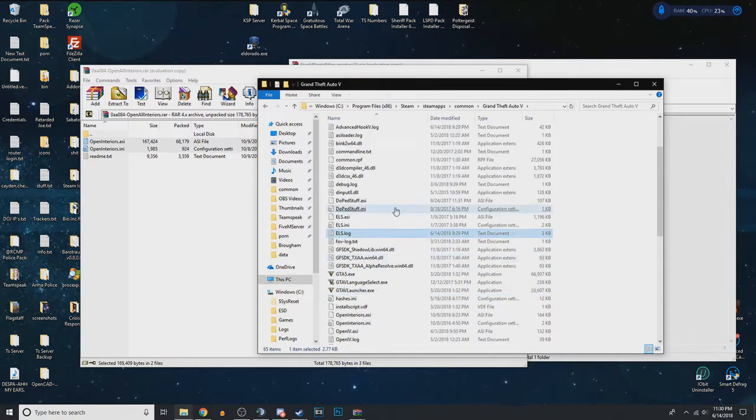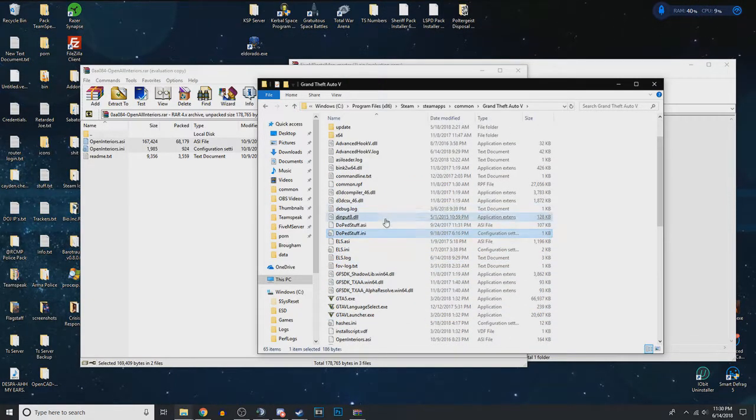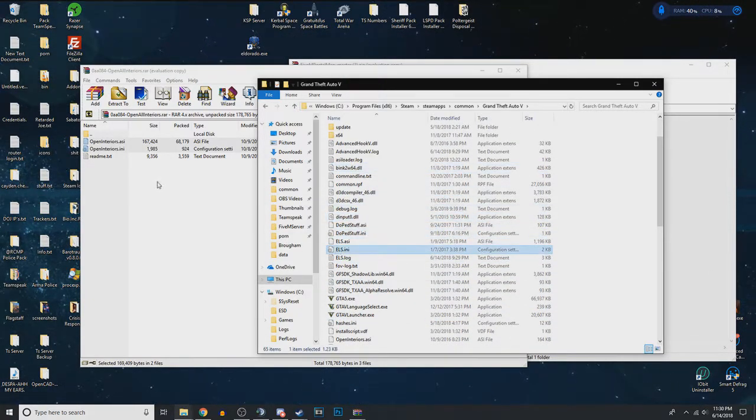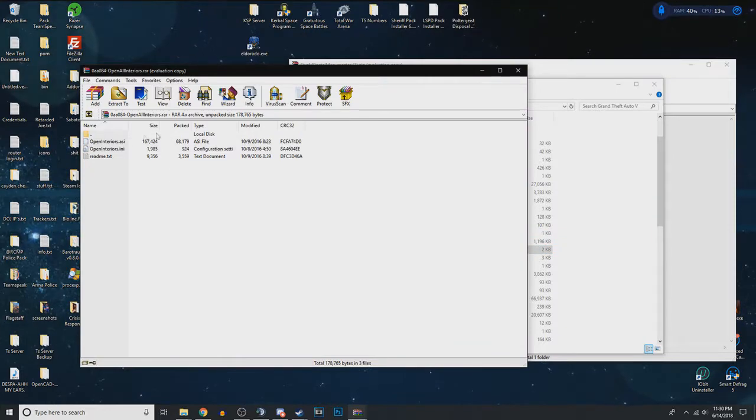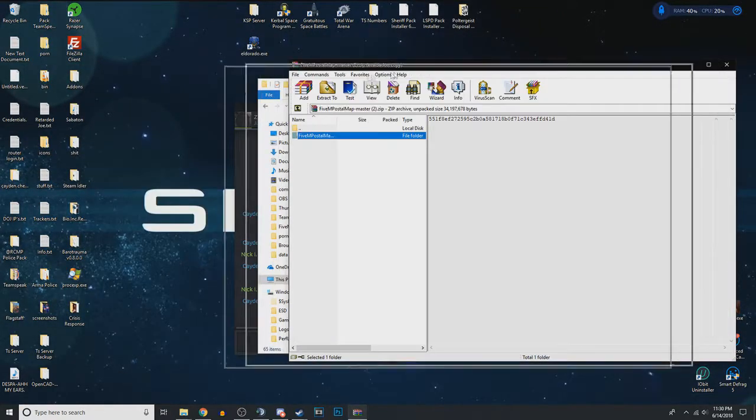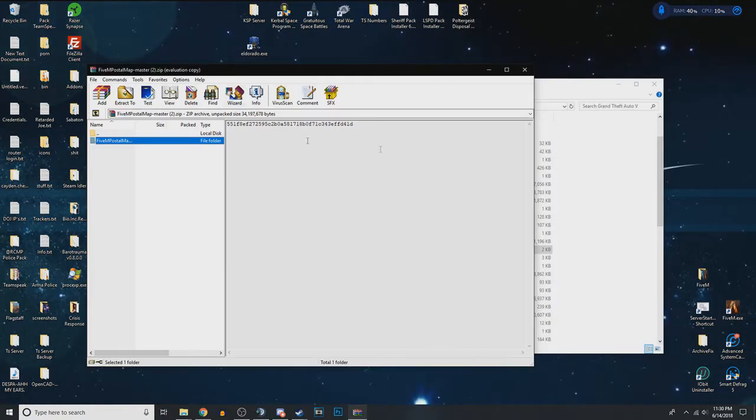This is just optional, but it basically means that if it doesn't work on FiveM, it'll work on GTA. So that's it for open interiors or any other script that you have.